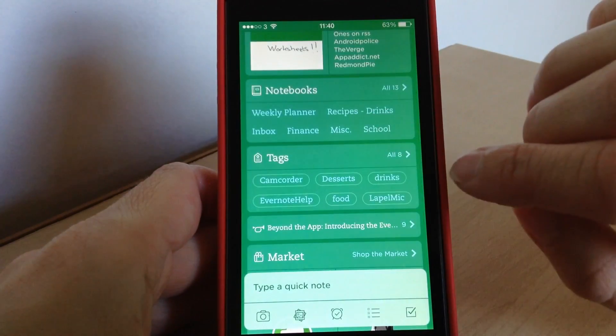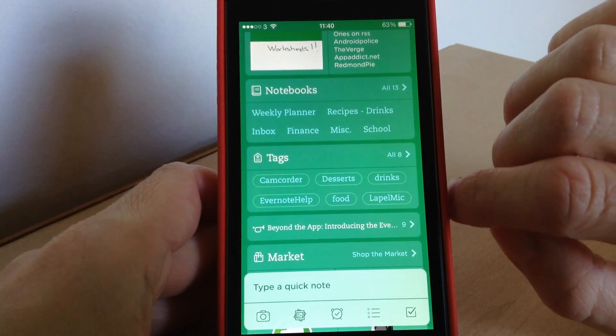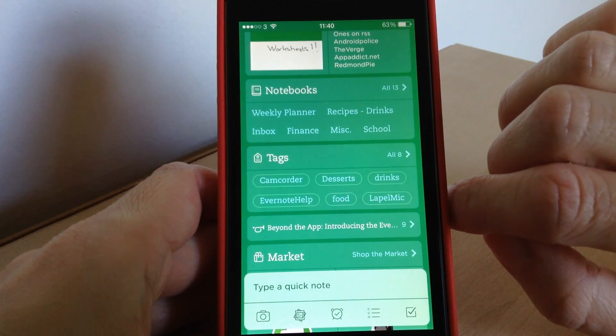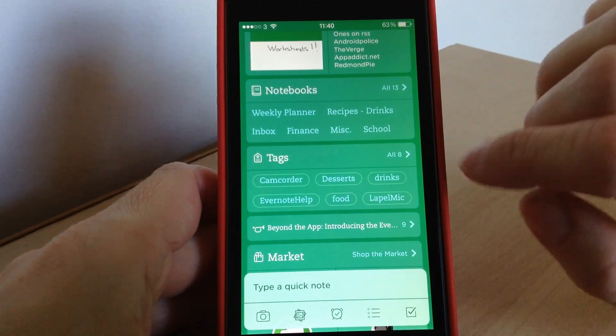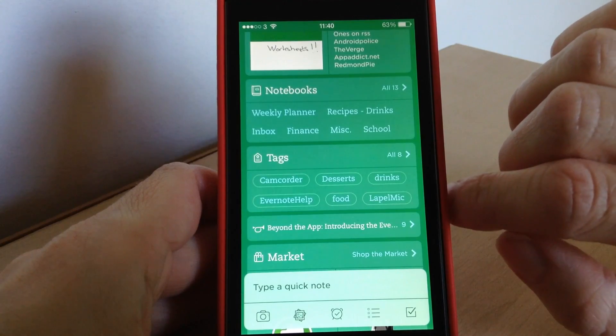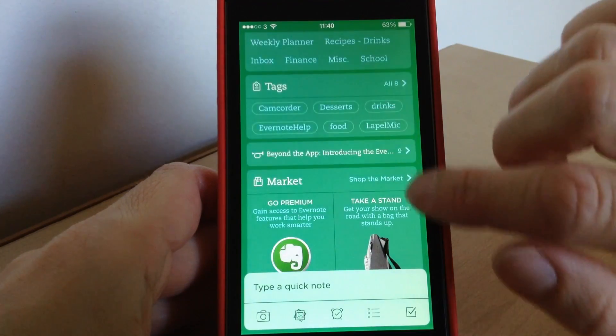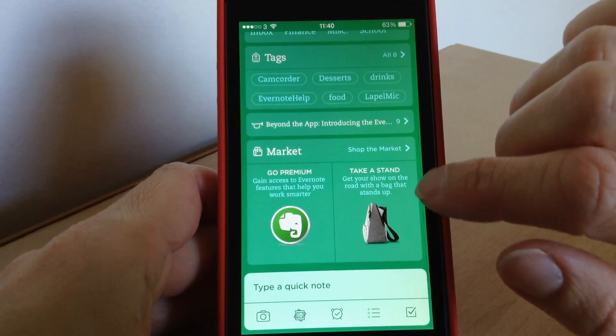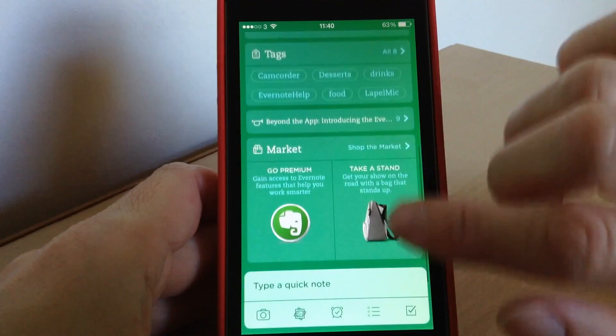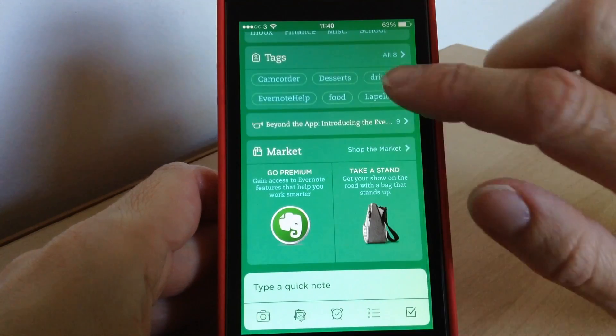And then you've got tags, so for any tags that you may set up with each note they'll all be listed in exactly the same way. Then down here you've got things like the Evernote market, which is the new feature.